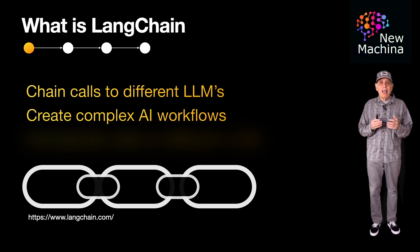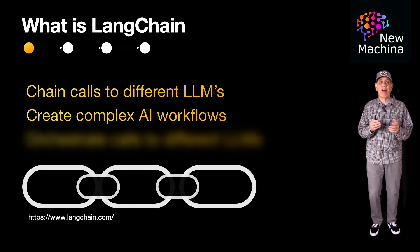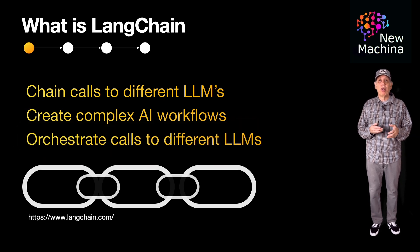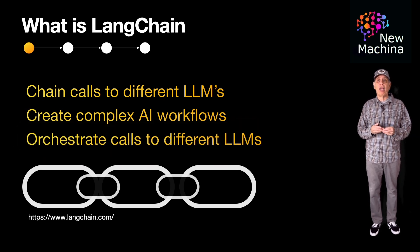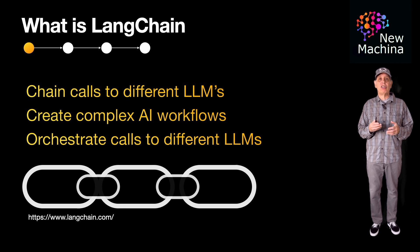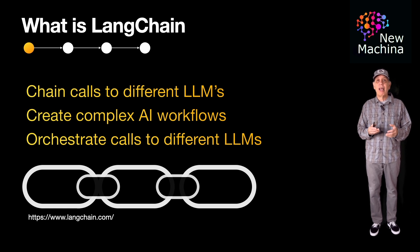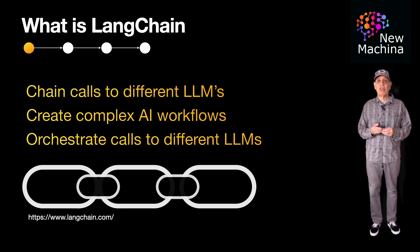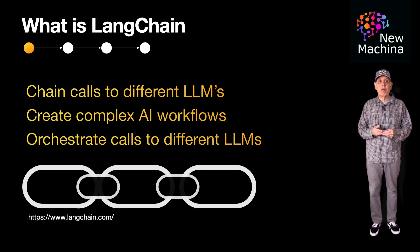Using LangChain, developers can orchestrate calls to LLMs to implement advanced AI tasks such as text generation, text summarization, and language translation.